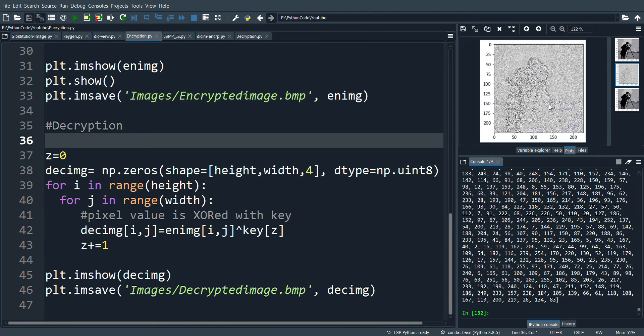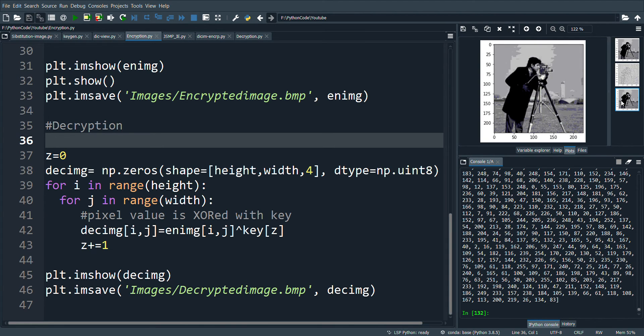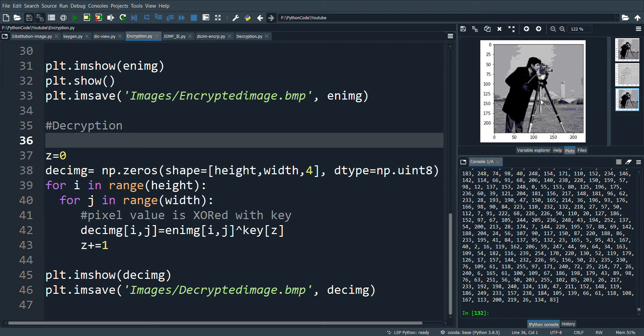This is the encrypted blurred image. And here you can notice that after decryption, the original image has been obtained.